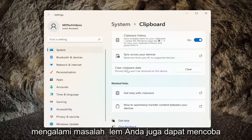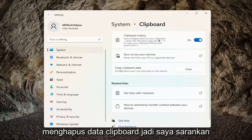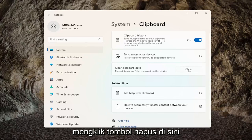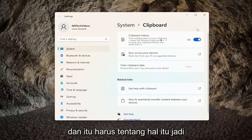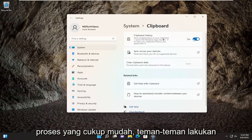If you're still having a problem, you can also try clearing clipboard data. I'd recommend clicking on the clear button here. And that should be about it — pretty straightforward process guys.